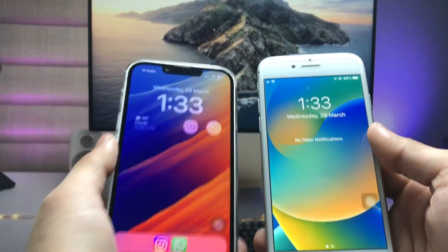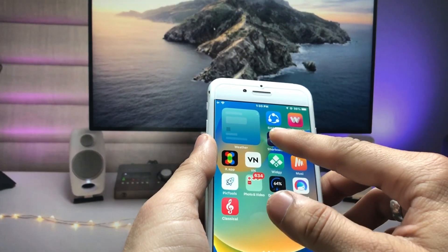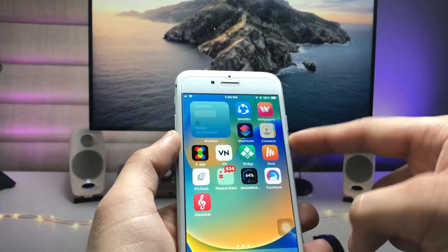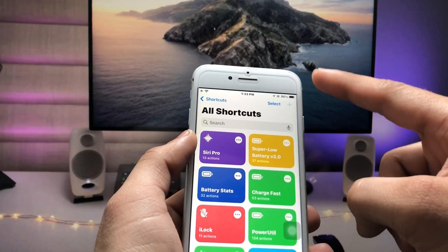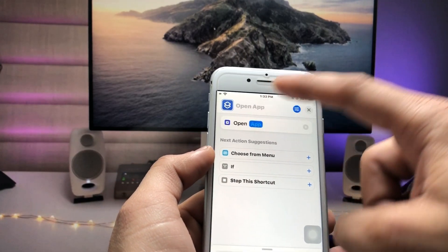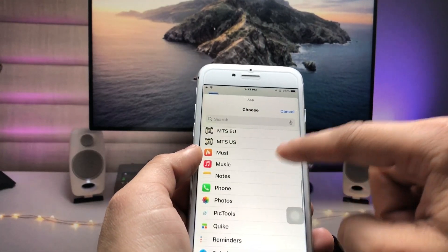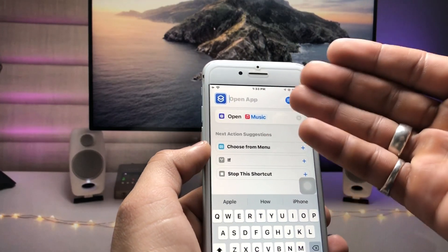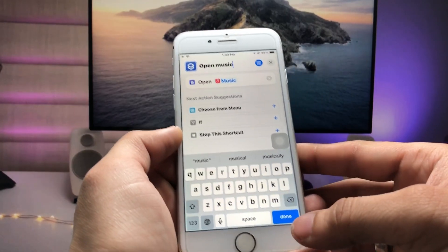First, we need to install the Shortcuts app. Go ahead and install it on your iPhone. Once installed, open the app, tap the plus icon, then tap 'Open App'. Click on the app option and select any application — here I select the Music app. Then enter a name for the shortcut; I simply type 'Open Music'.